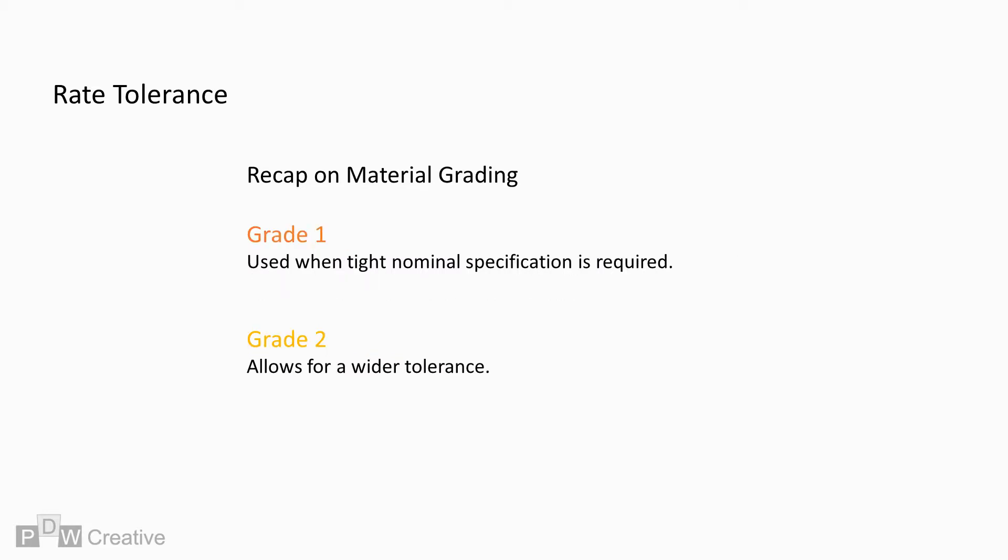The rate tolerance is also dependent on the grade. Grade 1 springs are designed to a tighter force specification than Grade 2 types. Grade 1 is best used for high precision applications.